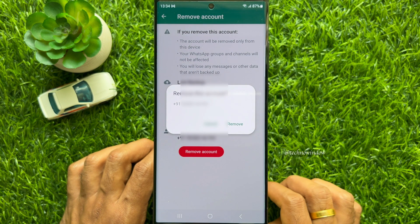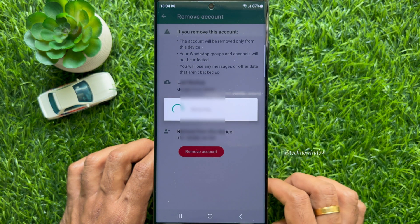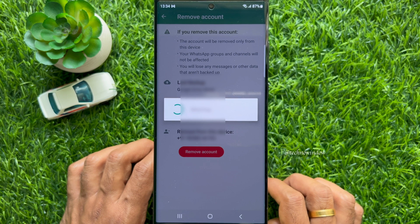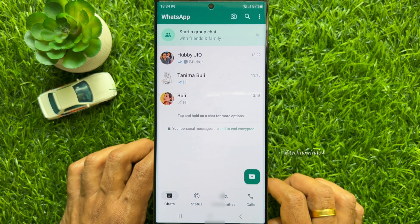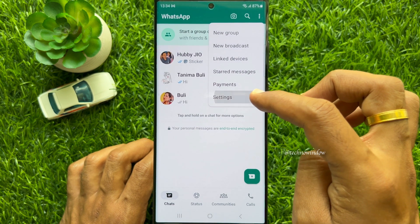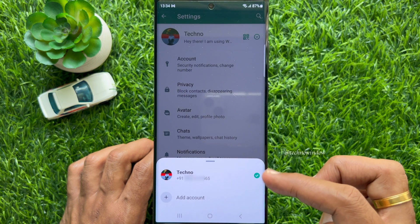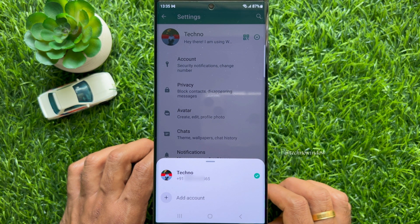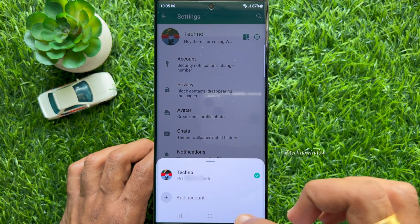Tap Remove Account to remove your secondary account from WhatsApp. That's it — the secondary account is removed. Tap the three dots on the top right, then tap Settings, tap the down arrow button, and here you will see your secondary account has been removed. These are the steps to use multi-account on the same WhatsApp app.